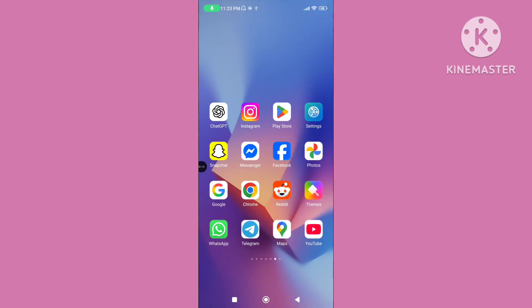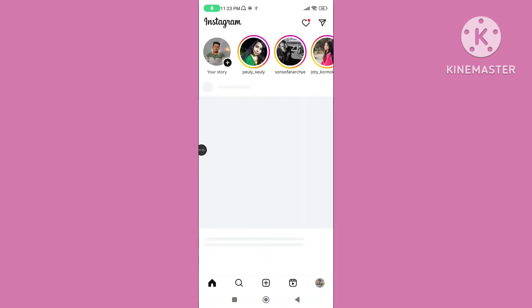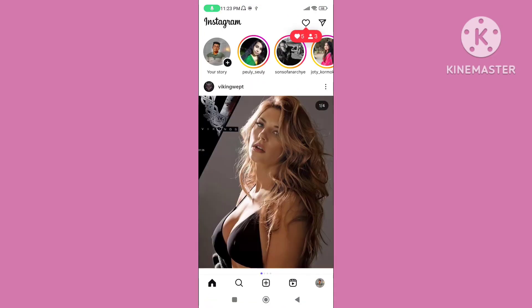Step 3: restart your device. Step 4: again open your Instagram application.